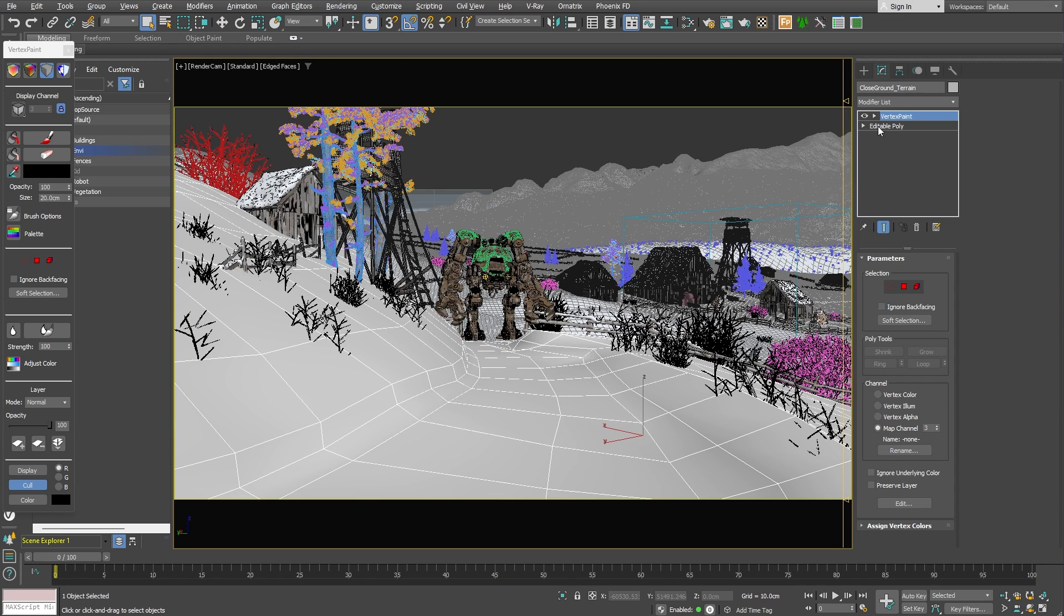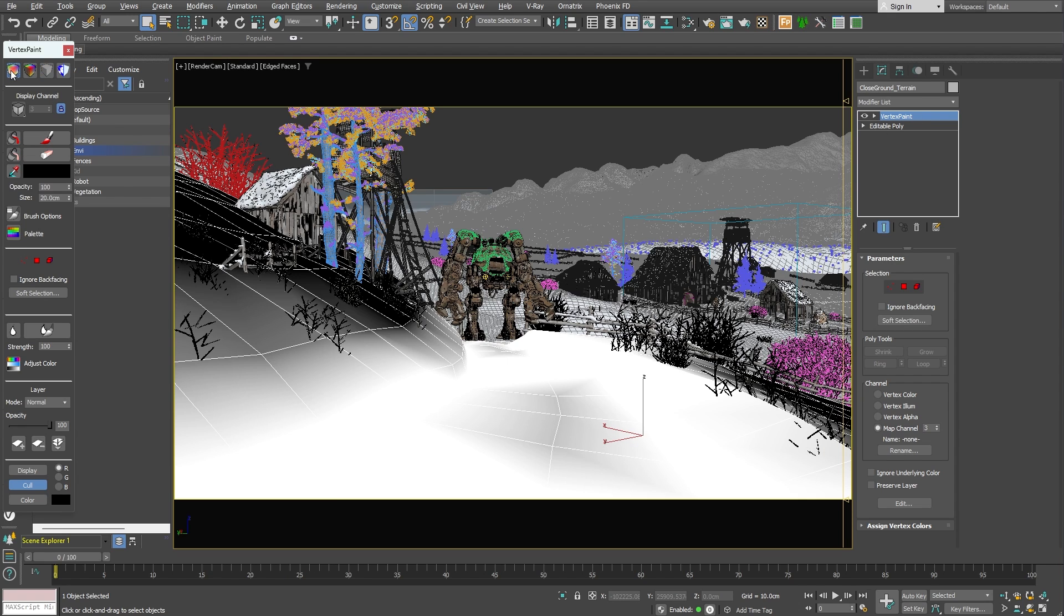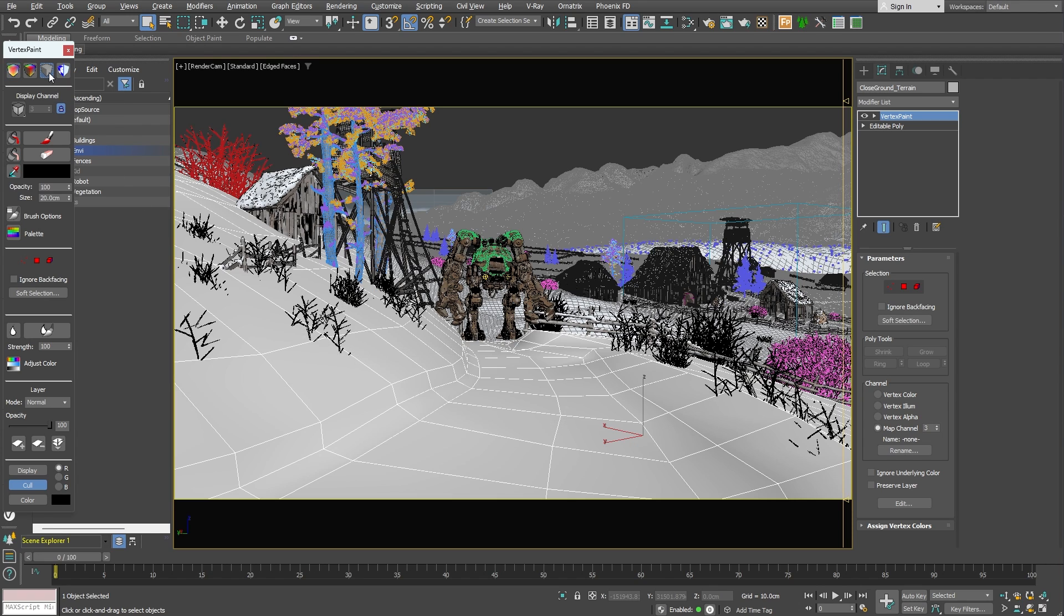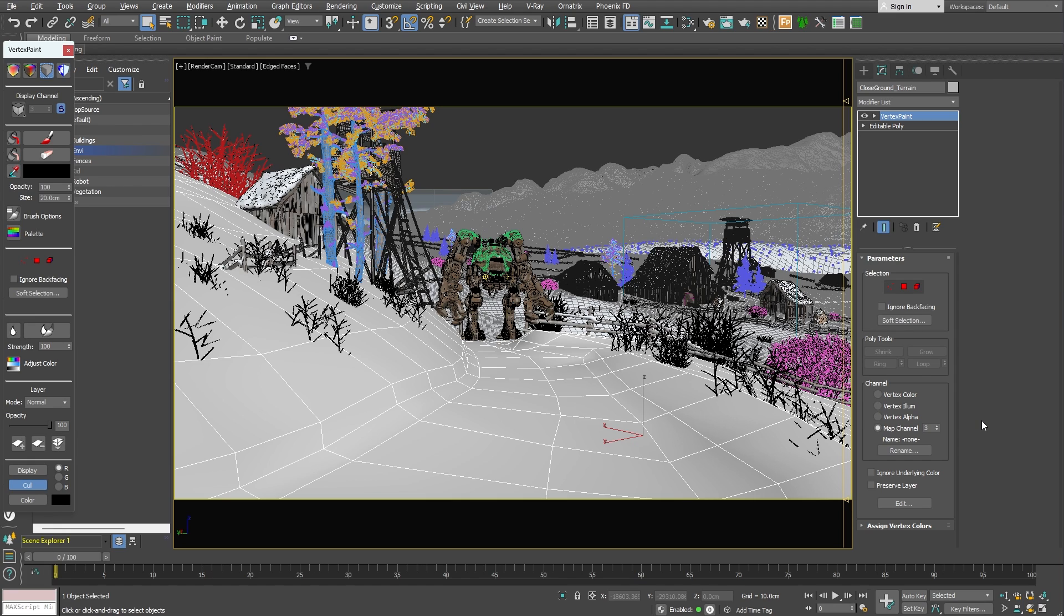I've already masked off the pathway using the vertex paint modifier in 3ds Max. I simply painted the actual path using the brush tool in white and made sure the channel section was set to map channel. This way I can reference this mask later on when I do the shading. We'll get to that part in a little bit.